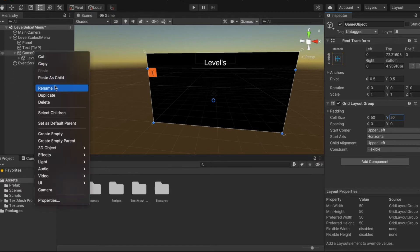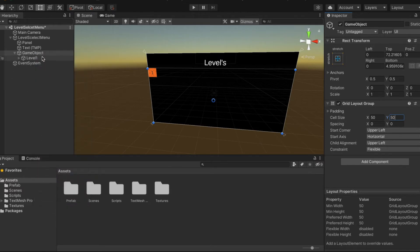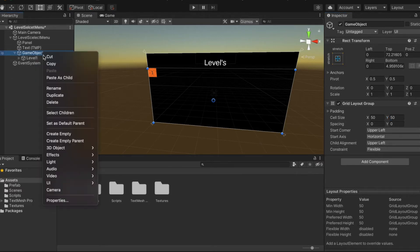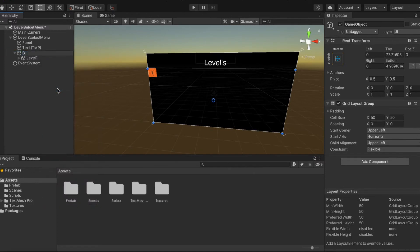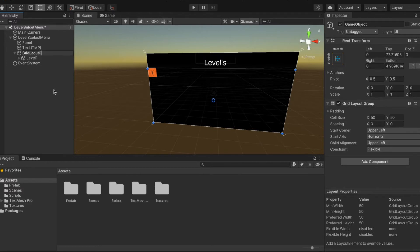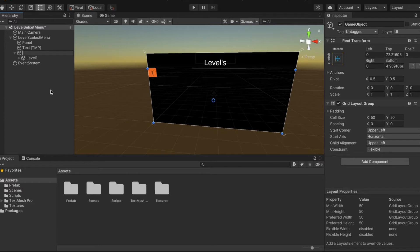We're going to rename this as Grid Layout Group. Well, you can name it whatever you want. I'm just going to call it Level Holder.